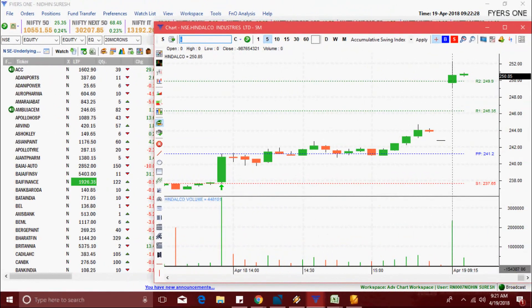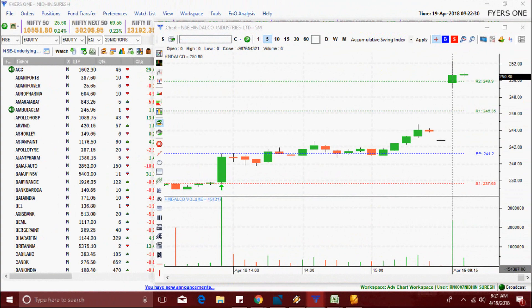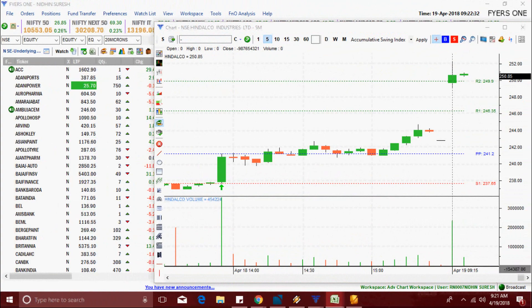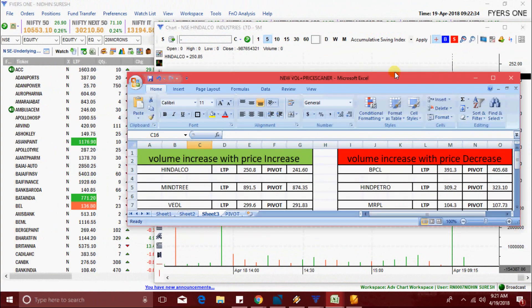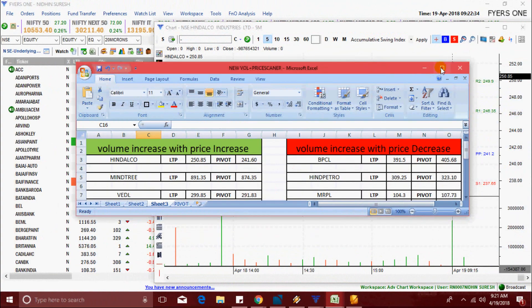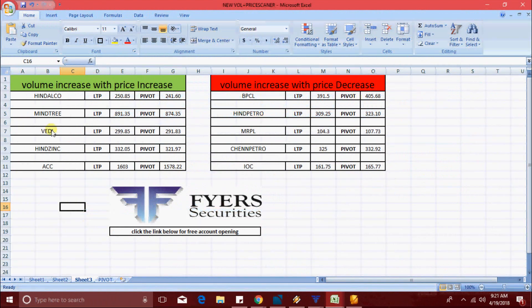Hi friends, I made a new scanner recently that can pick stocks. This scanner shows volume increase with price increase, and volume increase with price decrease.